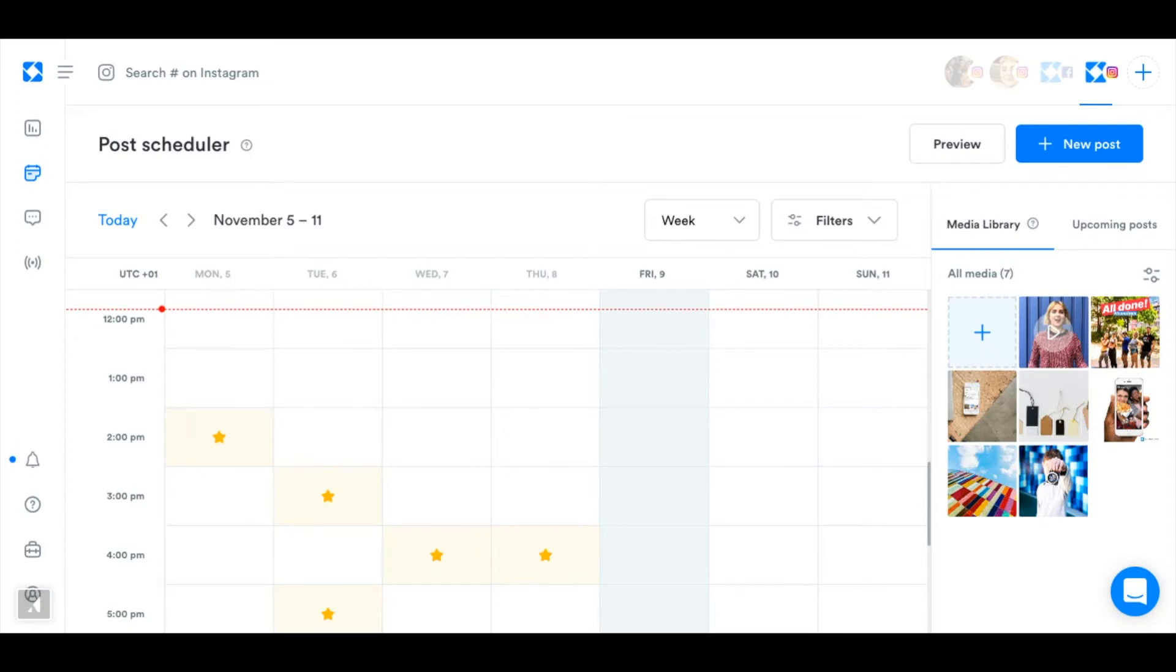Hi guys it's me Gemma and today we're going to learn how to schedule a post on Iconosquare with notification posting.